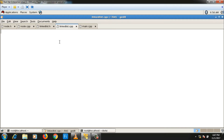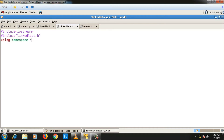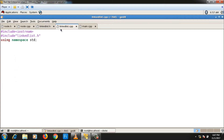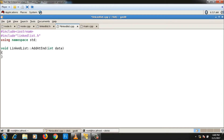In linked_list.cpp, first include iostream because I'm going to use cout in the display function. Then include linked_list.h in double quotes since it is a user-defined header. Then using namespace std. The definition: return type is void, class name is linked_list, scope resolution, function name is add_at_end, taking int data as argument. First, create a new node: node* new_node = new node. Then set the data and next parts: new_node->set_data(data).